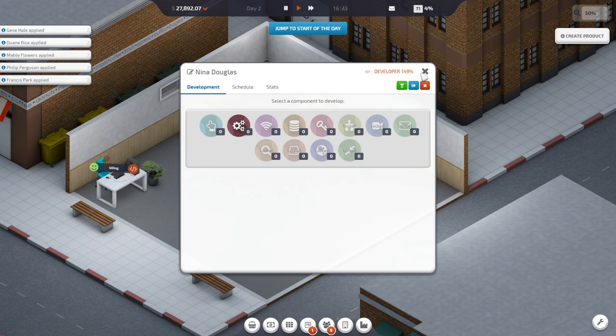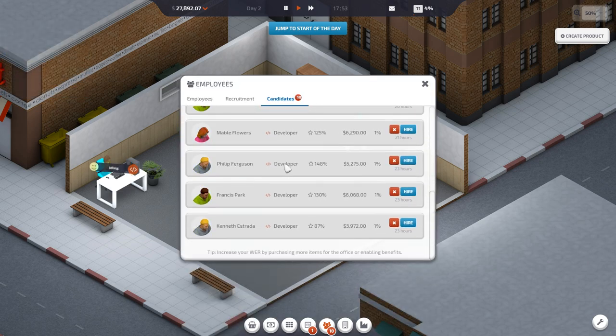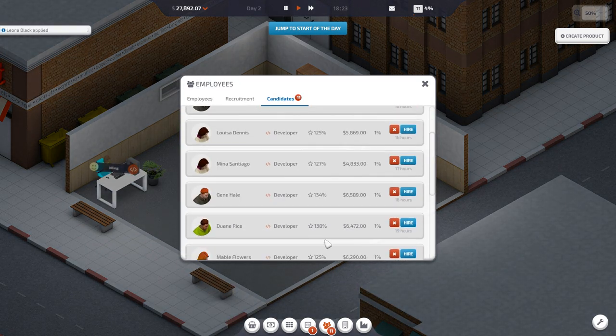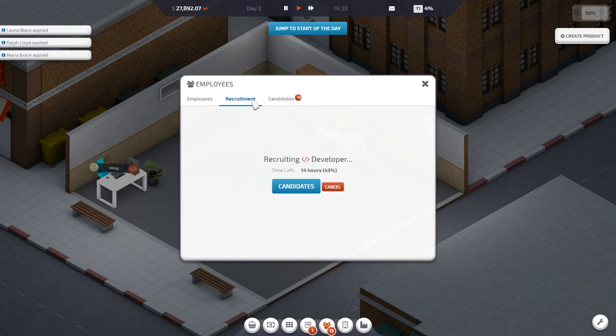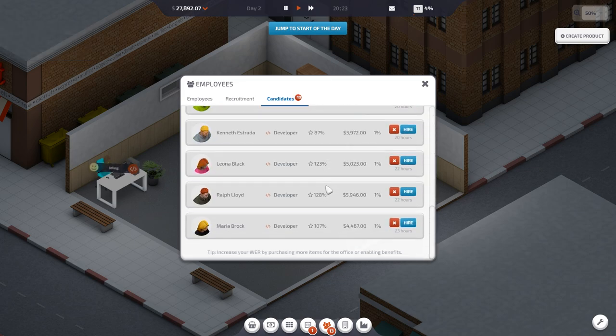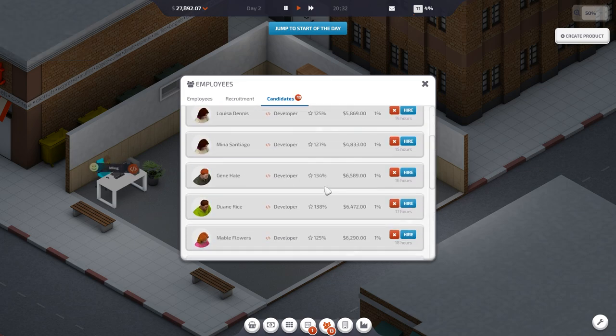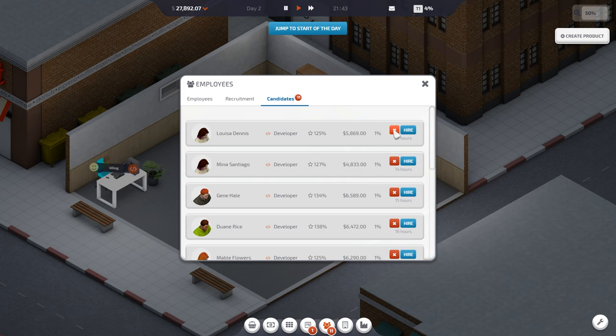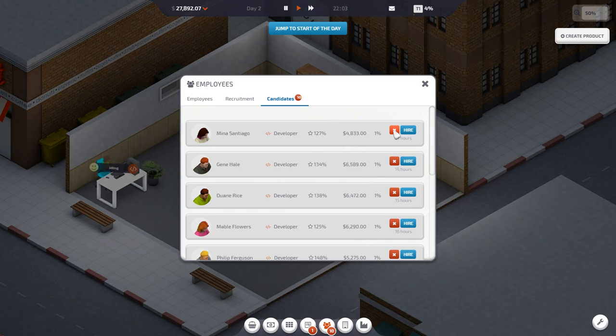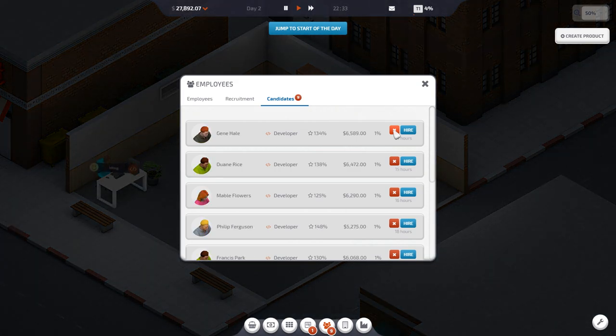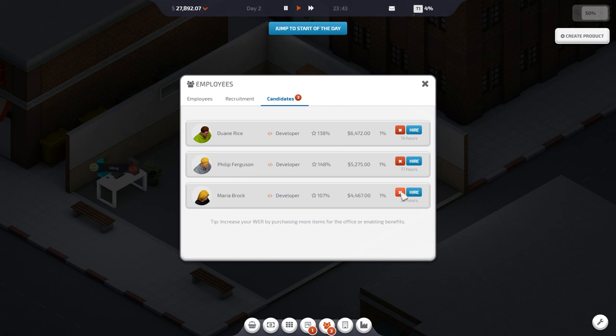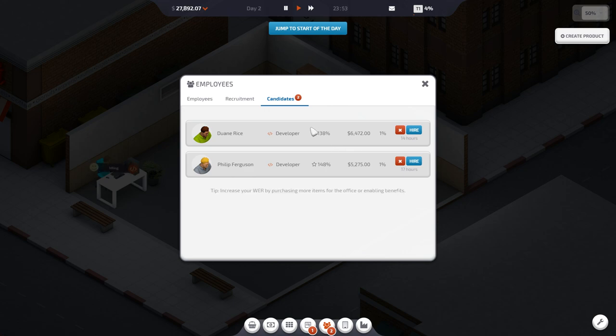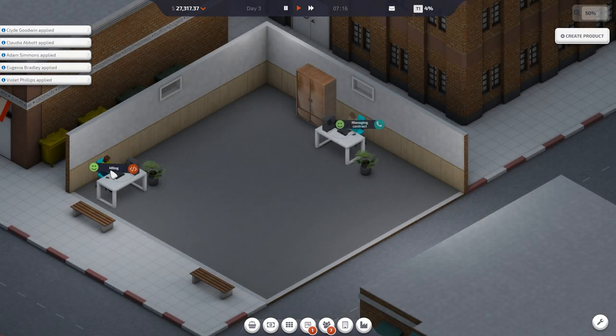So she should make them, right? Or we gotta jump to the start of the day. We gotta jump to the start of the day. Now, I wonder if these will stay in here, and if I have the ability to come back to them later, and hire them at a later time. Because if so, that would be really helpful. Let's jump to the start of the day. Let's see, is she gonna start making these components?